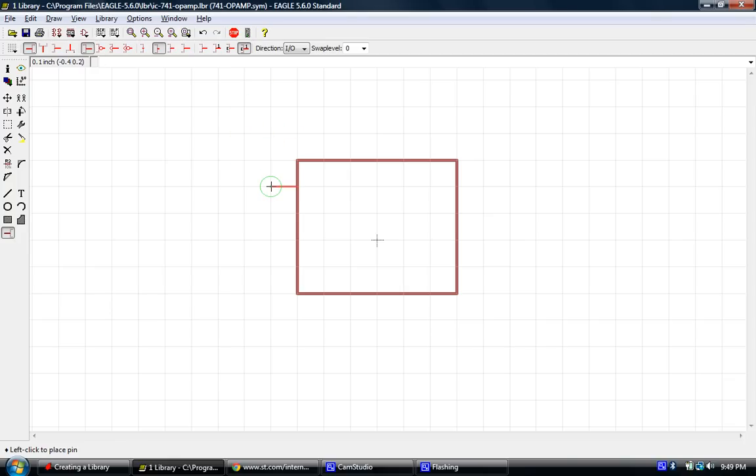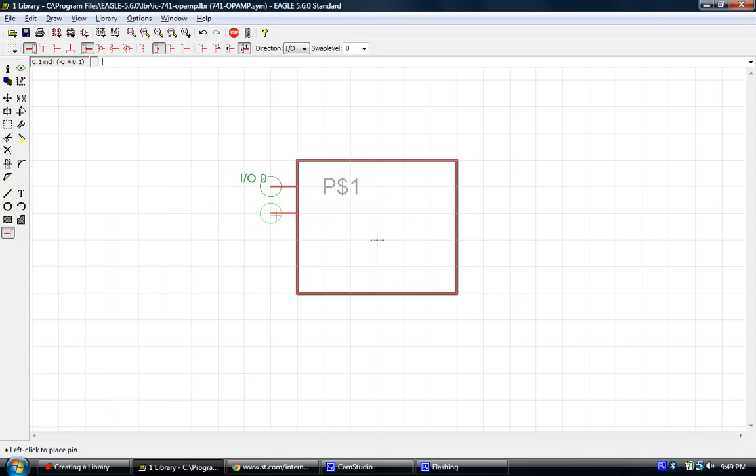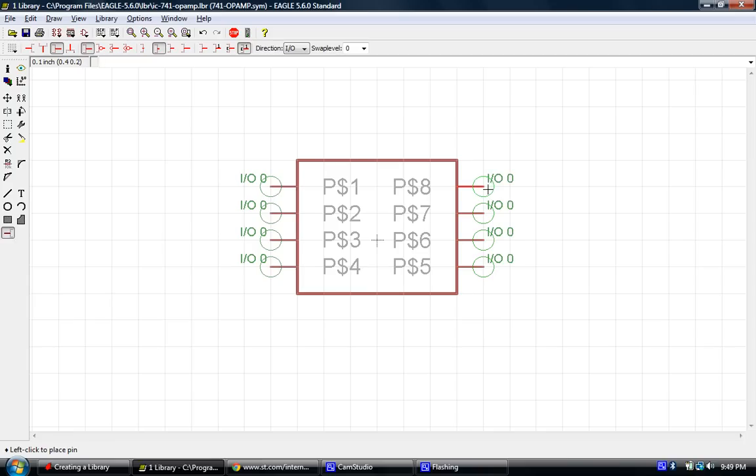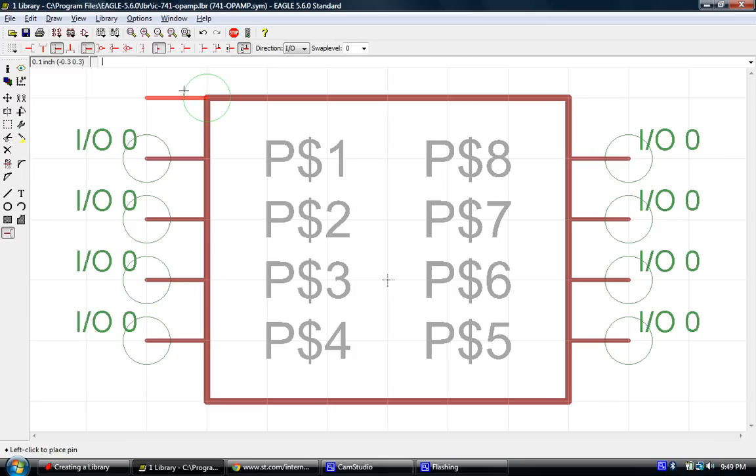So, we'll start by clicking once and it will add a pin. And you'll see this P$1. That's an automatic assignment made by Eagle. 2, 3, 4. You'll notice it just automatically assigns them. 5, 6, 7, and 8. Okay, now we have added all eight pins to our diagram or to our symbol.